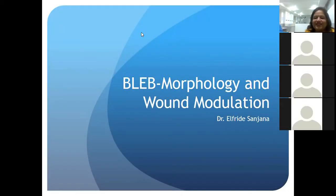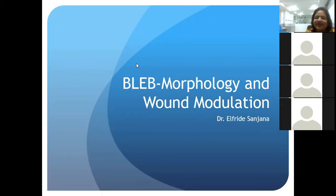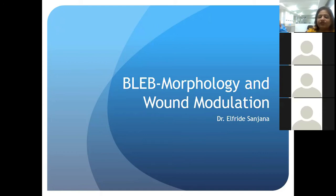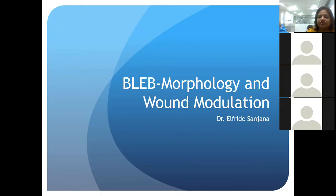Hello to everybody. Good afternoon. A pleasure to be with all of you. My topic for today is basic insights into different types of morphology and wound modulation following trabeculectomy.